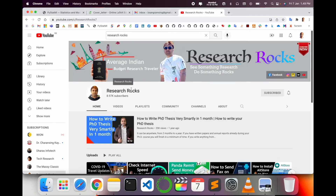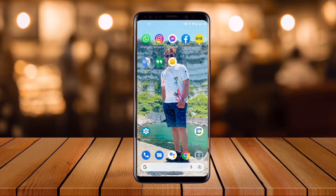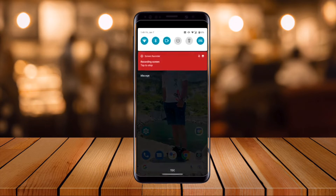Before we start, please subscribe to our YouTube channel, Research Rocks. Now I'll begin the demonstration on an Android mobile. The screen recording is starting — here, look, I'm scrolling down. To stop recording, use the stop option.